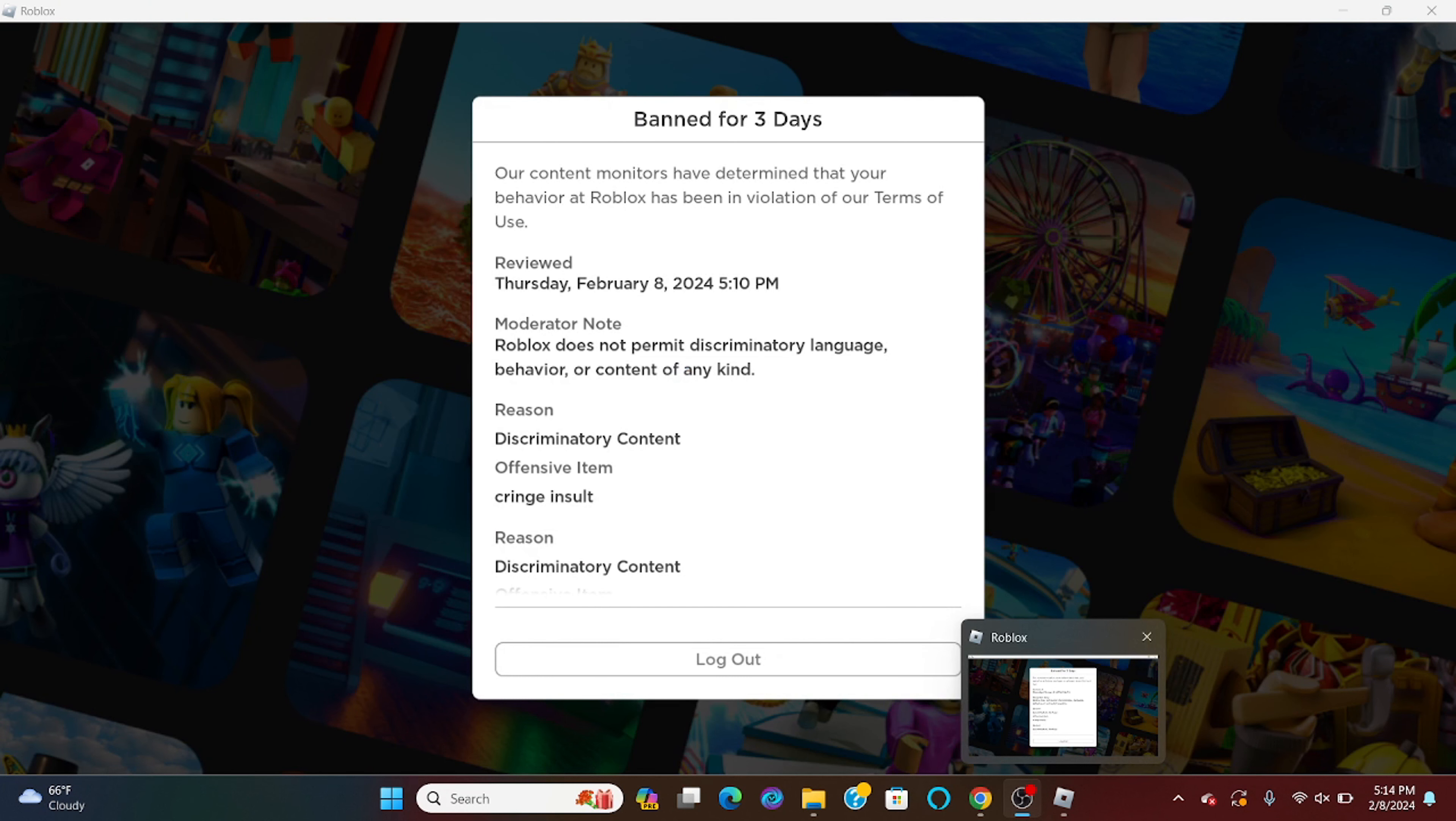Like bro, who actually reports? He was getting mad because I was wiping him in Strongest Battlegrounds, and then he bans me because I called him cringe. He said 'did I ask' and now I'm banned, bro.